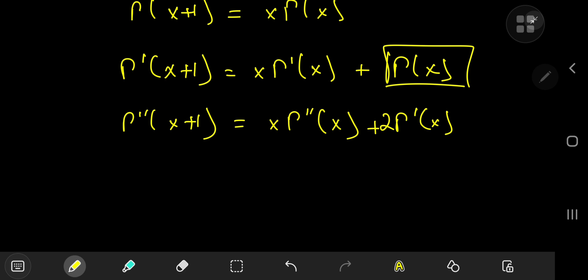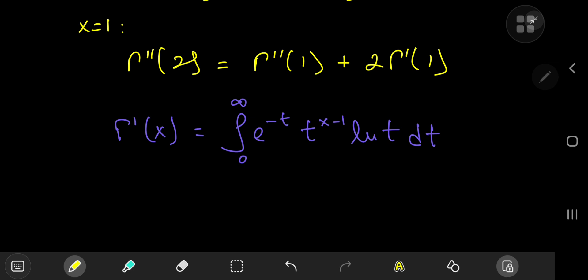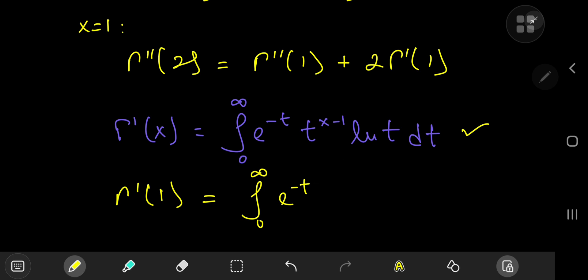This is a nice relation connecting the second derivatives at x and x+1. Plugging in x equal to one gives Γ''(2) = Γ''(1) + 2·Γ'(1). We derived the expression for Γ'(x) earlier, so plugging in x equal to one gives the integral from zero to infinity of e^(−t) times t^0, which is 1, times log t dt.